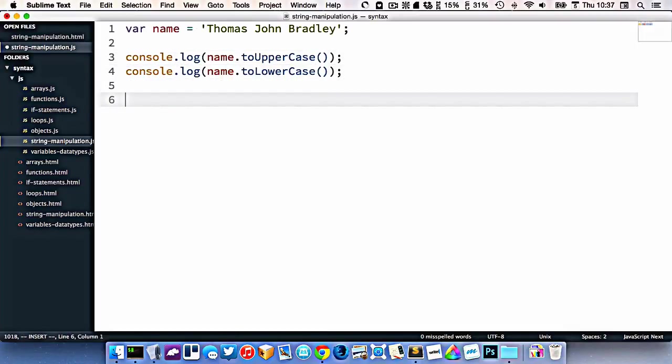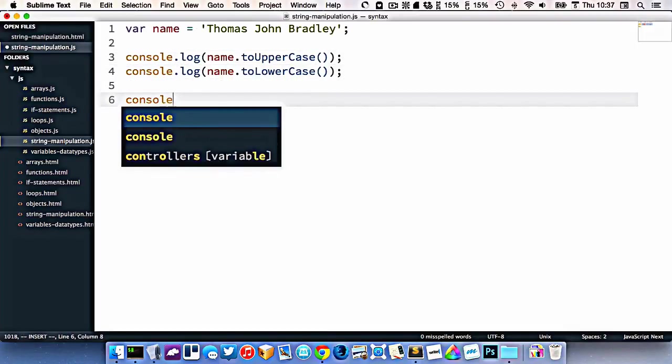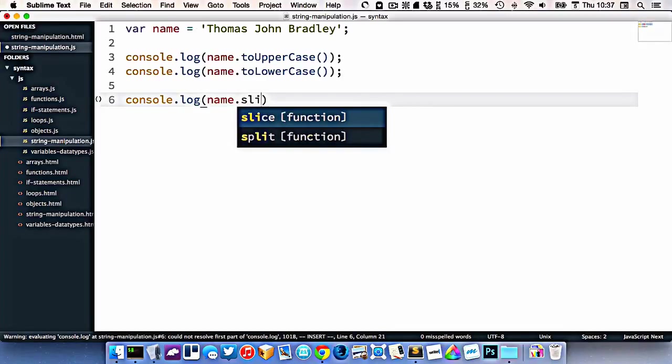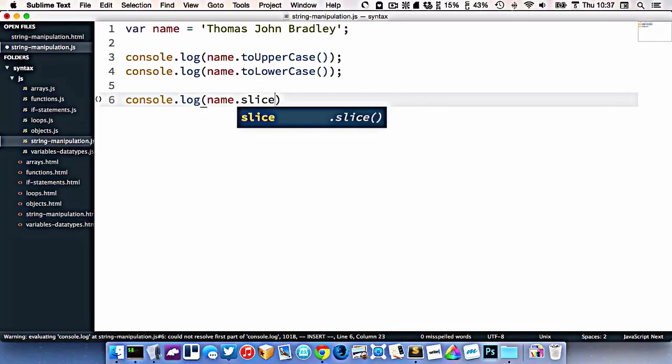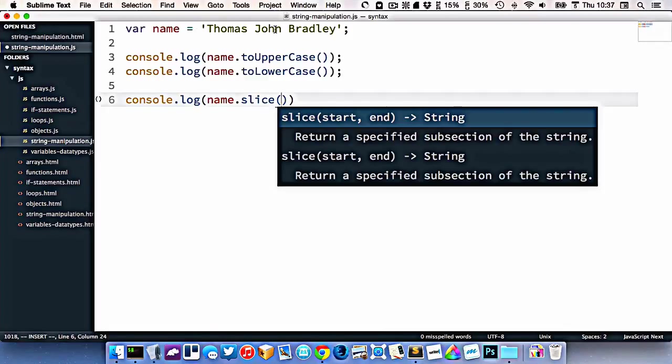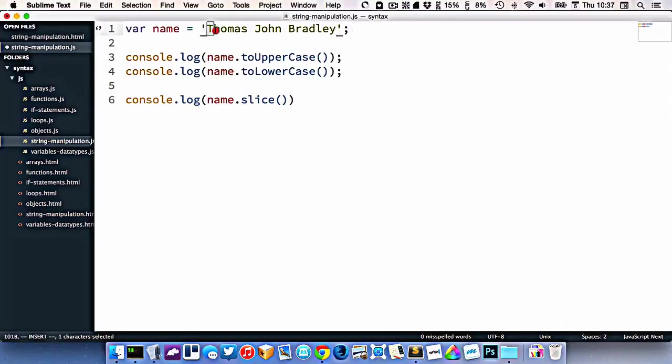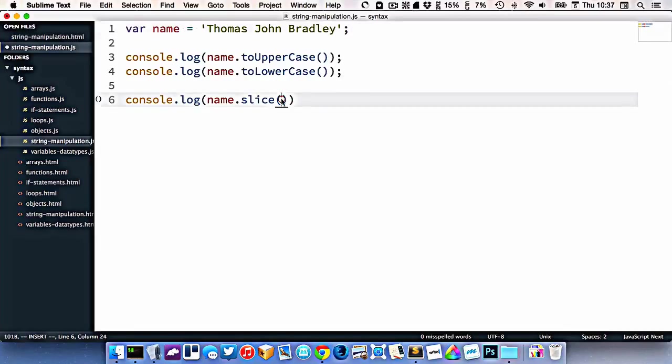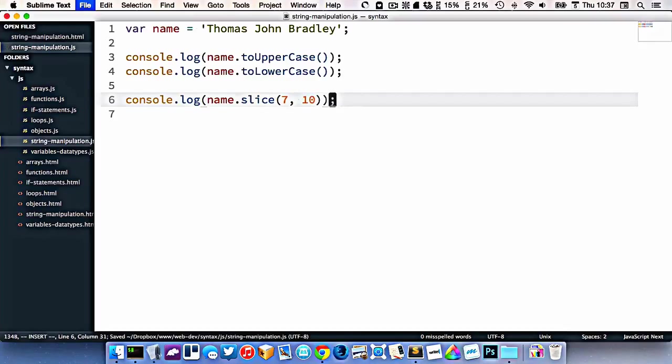Let's do another one here. I'll do console.log name.slice. This allows me to get a piece of the string out. So I'll say I want to get John out only. This works by knowing the numbers of the characters. This is number 0, 1, 2, 3, 4, 5, 6, 7. So I want to start at number 7, and I want to end at 8, 9, 10. So 7 to 10 is what I want to spit out.